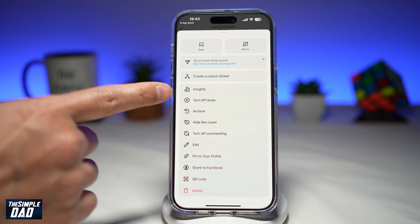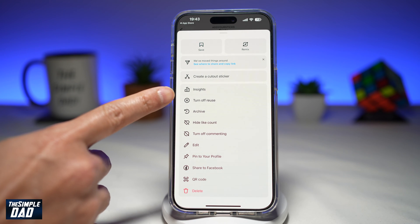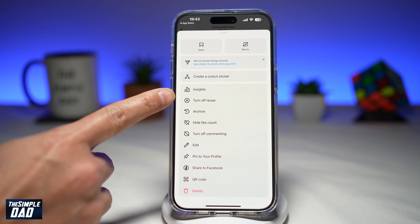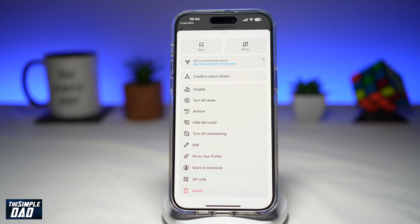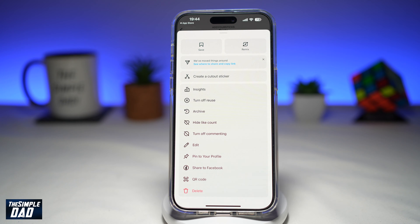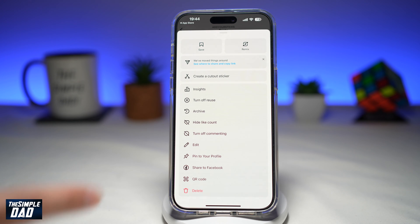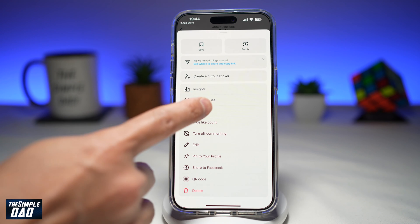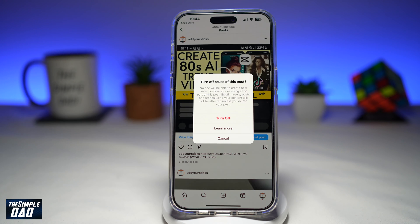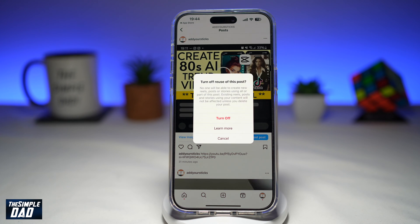Now you want to tap on the three dots at the top right. Here you'll find Turn Off Reuse. So there it is. Now to turn off Reuse on the Instagram post, go ahead and tap on that. You'll get a prompt that says Turn Off Reuse of this post.